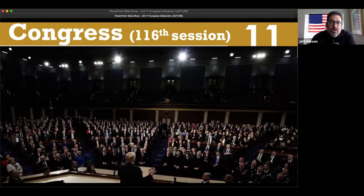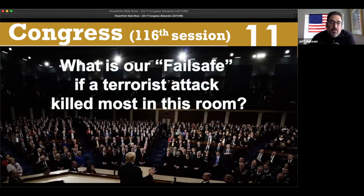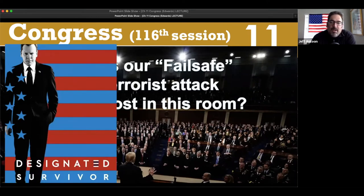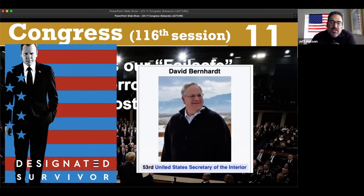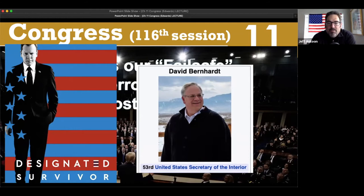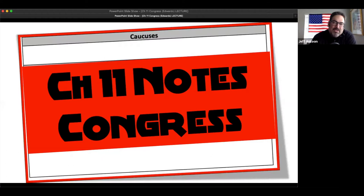Here's a big situation: what happens if this building gets attacked by a terrorist? We have a fail-safe. What's our fail-safe if a terrorist attacks and kills most of the people in this room, including the president and vice president? Well, we have a designated survivor - not Kiefer Sutherland. We pick one member from the cabinet and nobody knows who it is. The last one was the 53rd United States Secretary of the Interior, David Bernhardt.